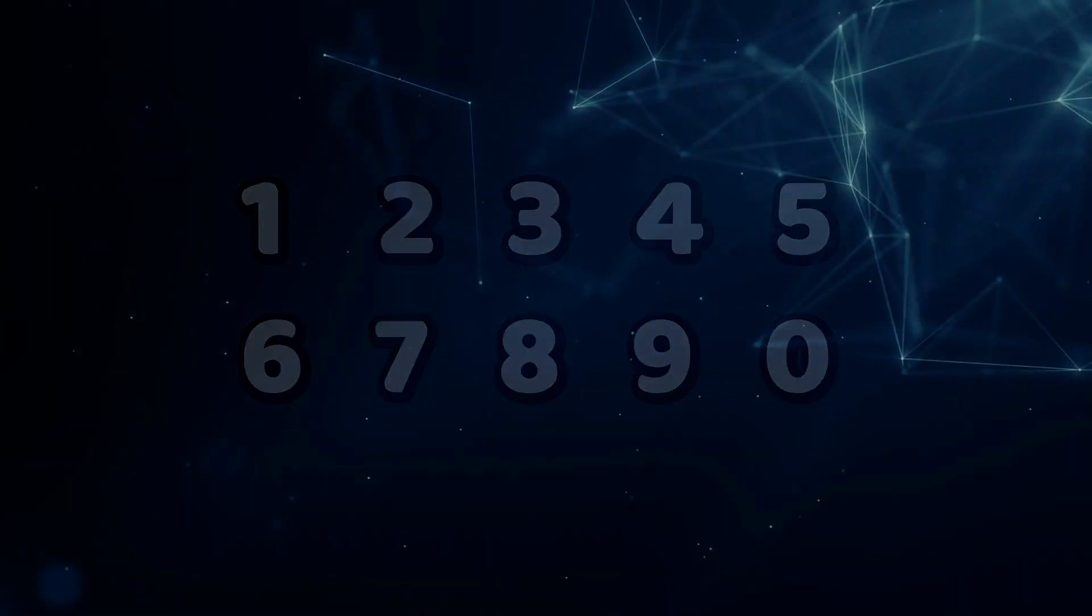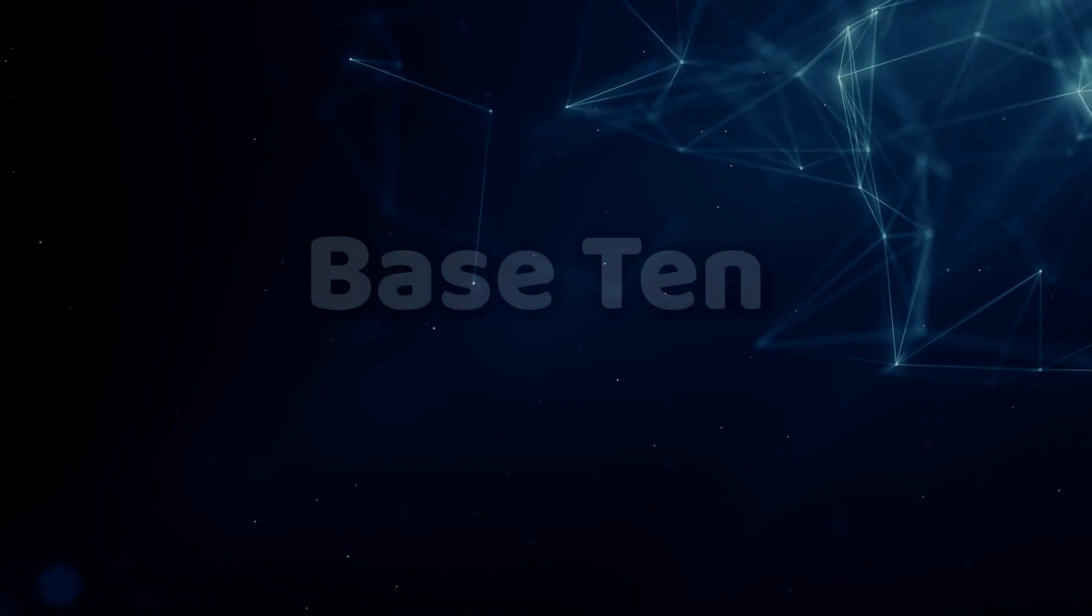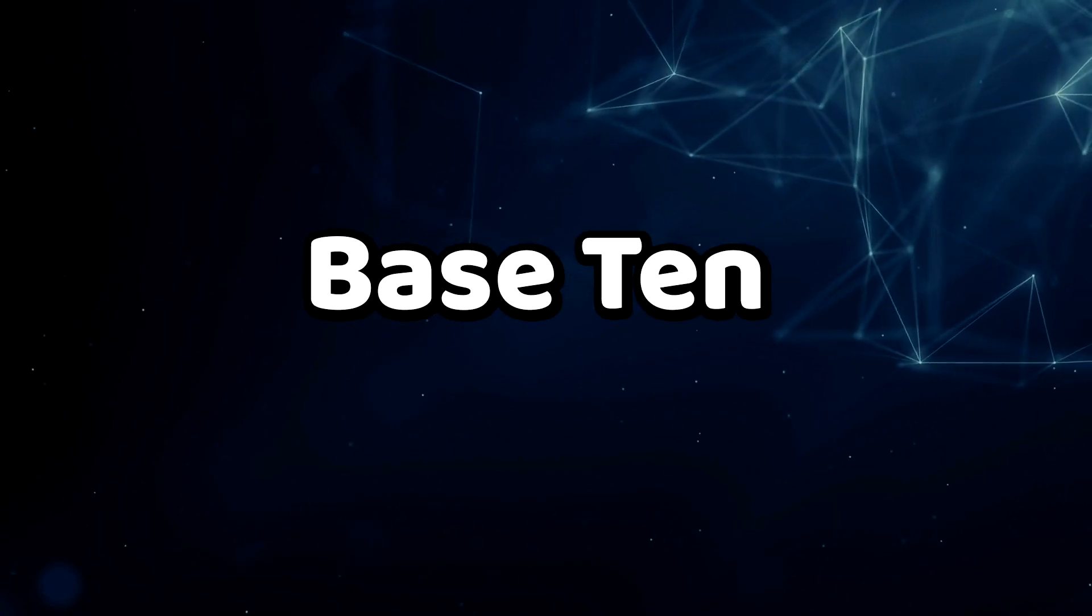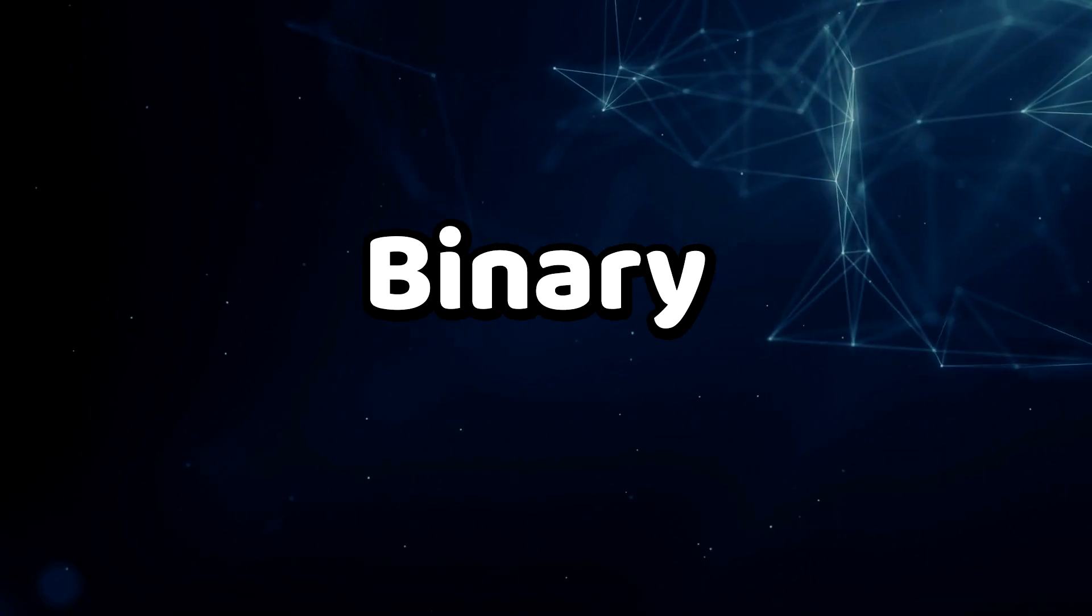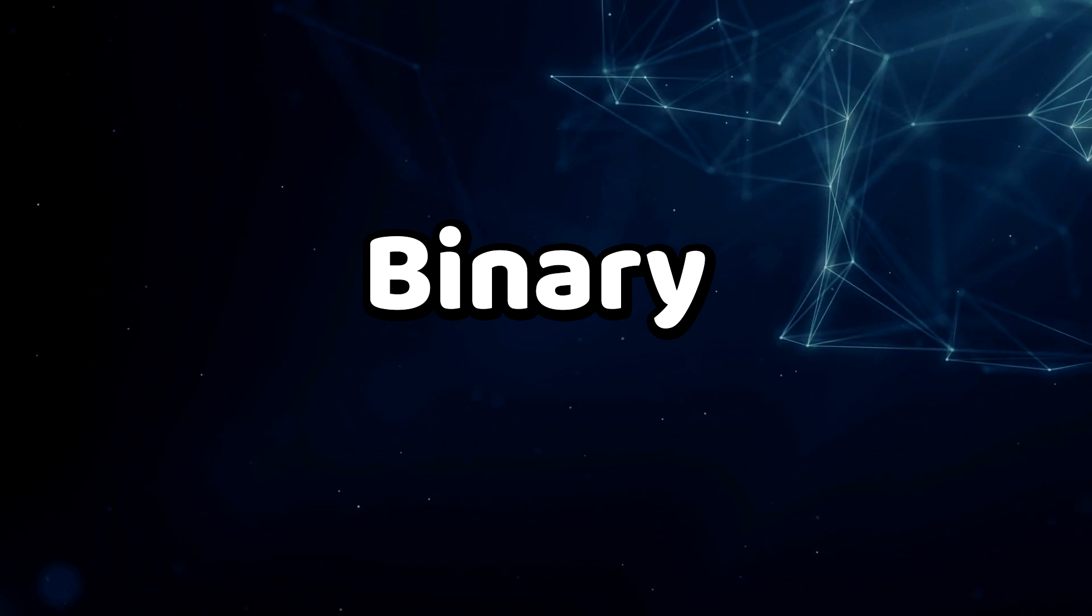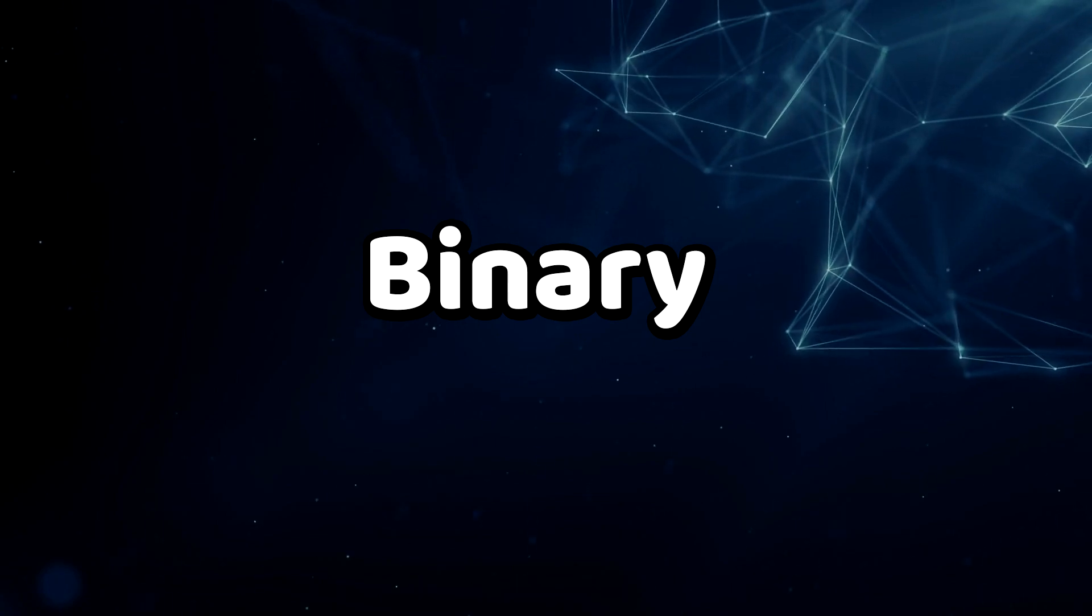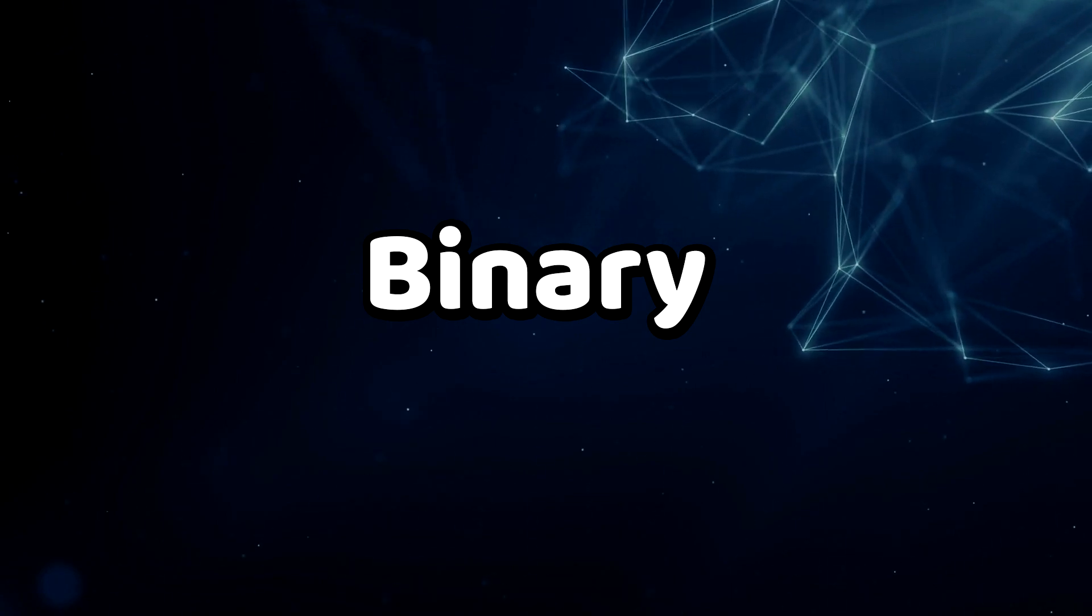With just these symbols, we can write down every possible number. We just need to combine them in the right way. And since we're using 10 symbols, we call this base 10 numbering.